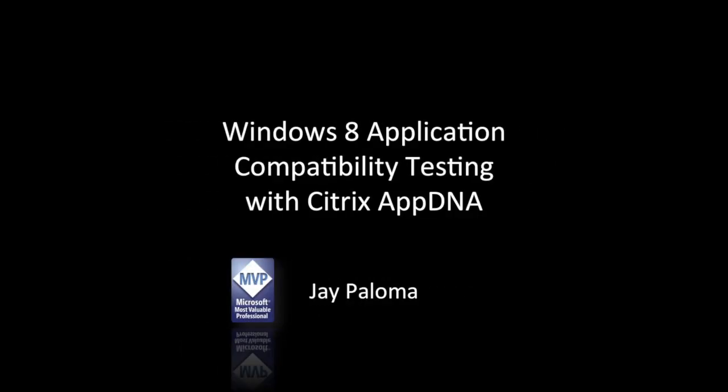This video explains how to perform Windows 8 application compatibility testing using Citrix AppDNA. My name is Jay Paloma.